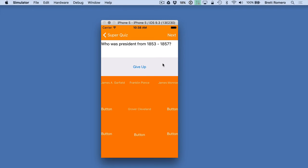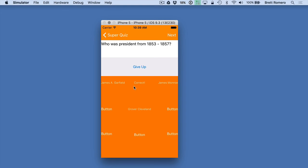So let's say that I don't know who this president is and this one is actually going to be Franklin Pierce. But if I'm just not sure and I want the answer I can click give up and you can see here it's going to then show the correct answer. And then we also have our color theming throughout this application using this orange. This is based off of another app that we're going to look at shortly.